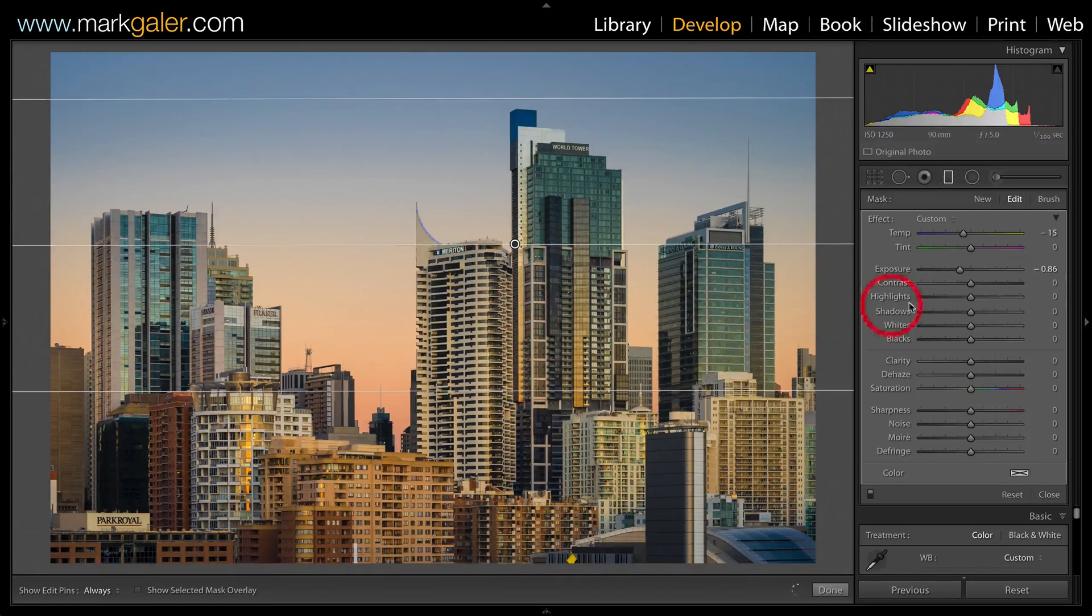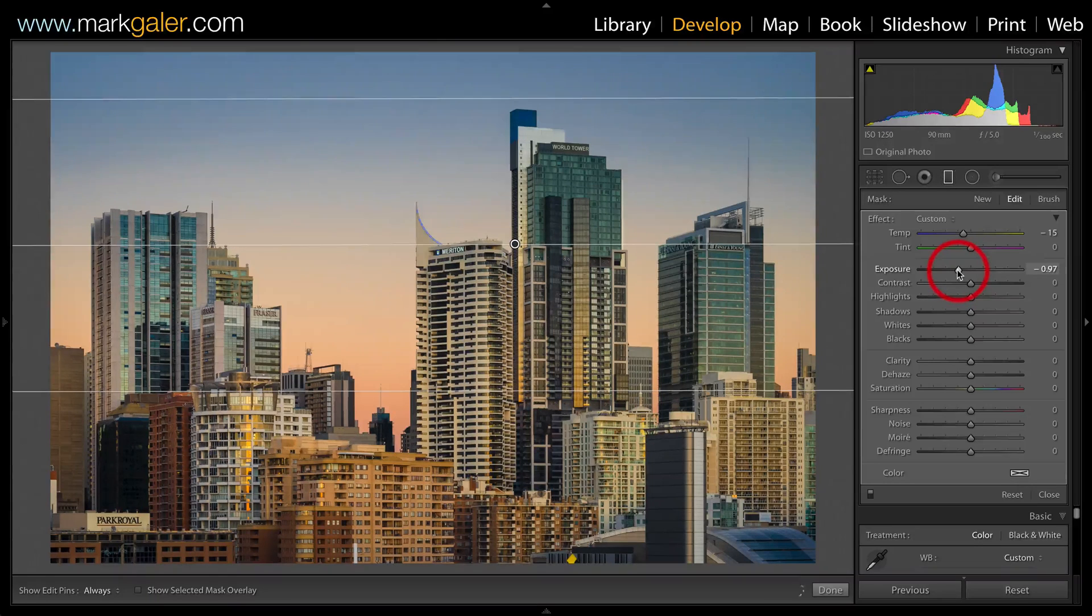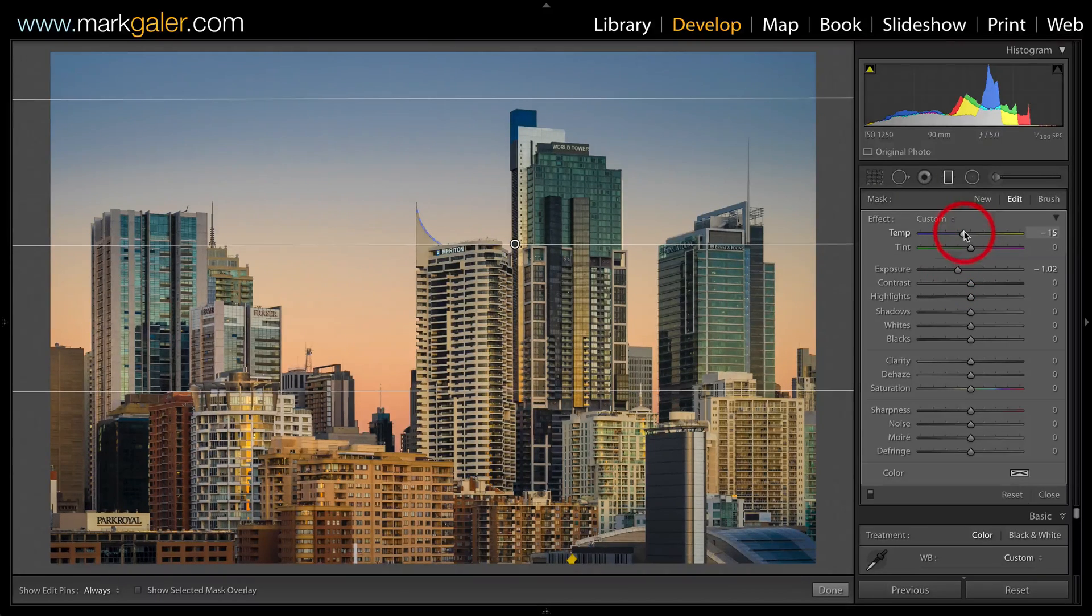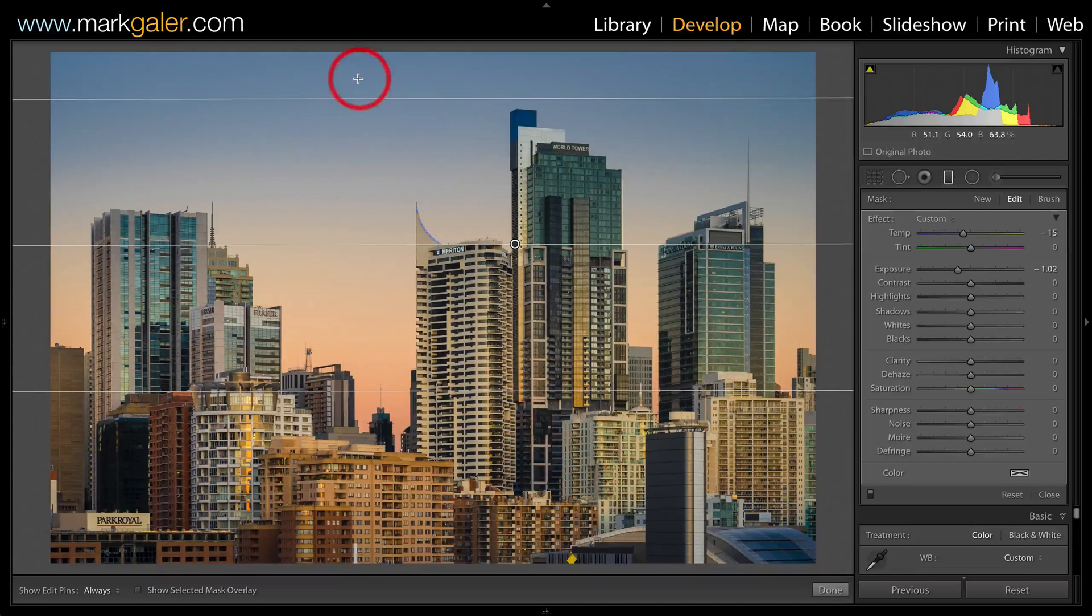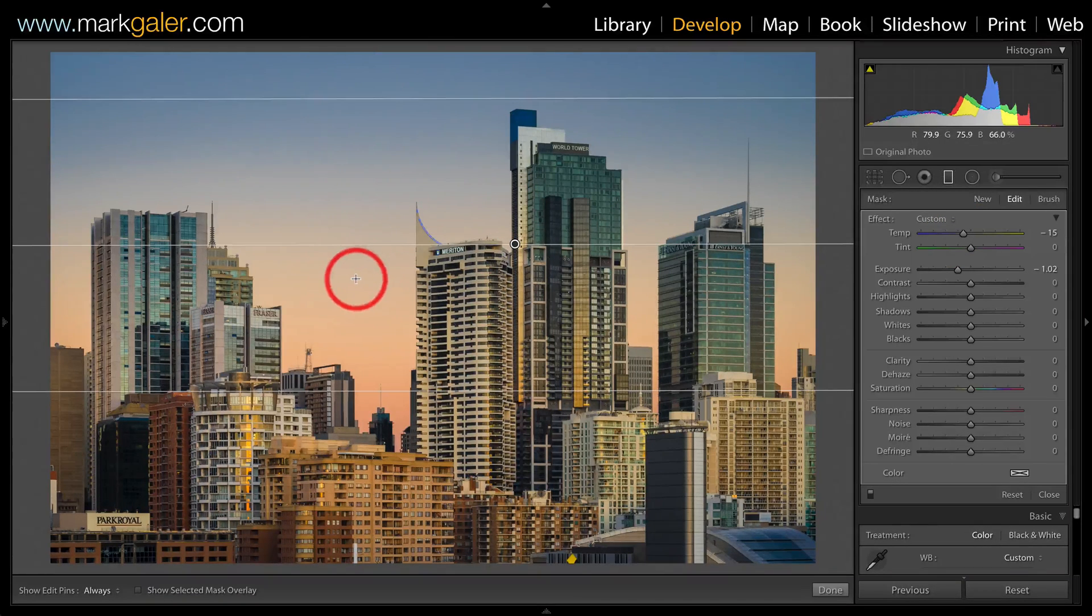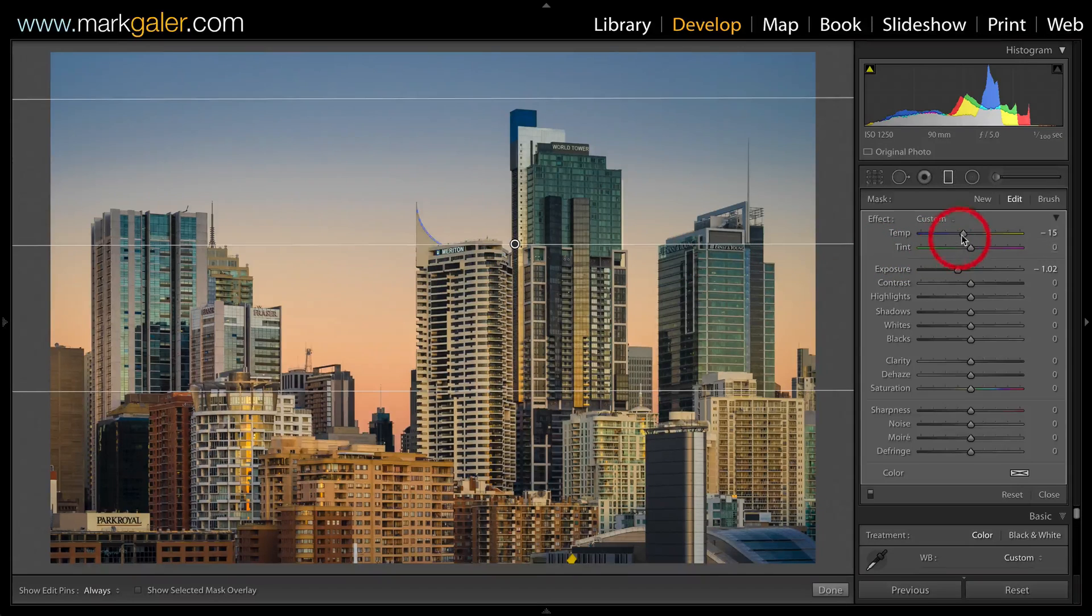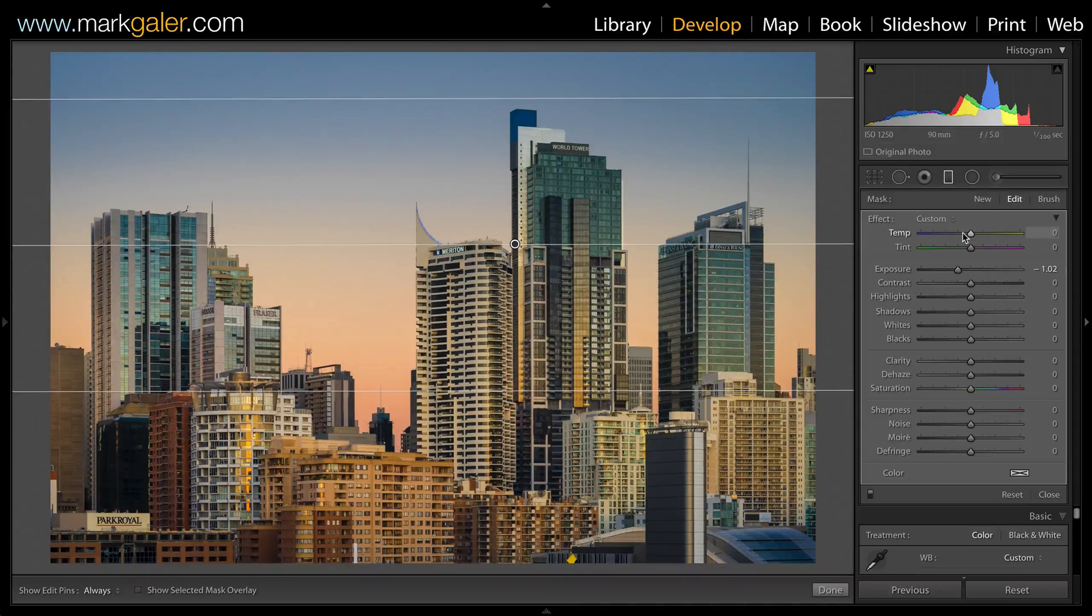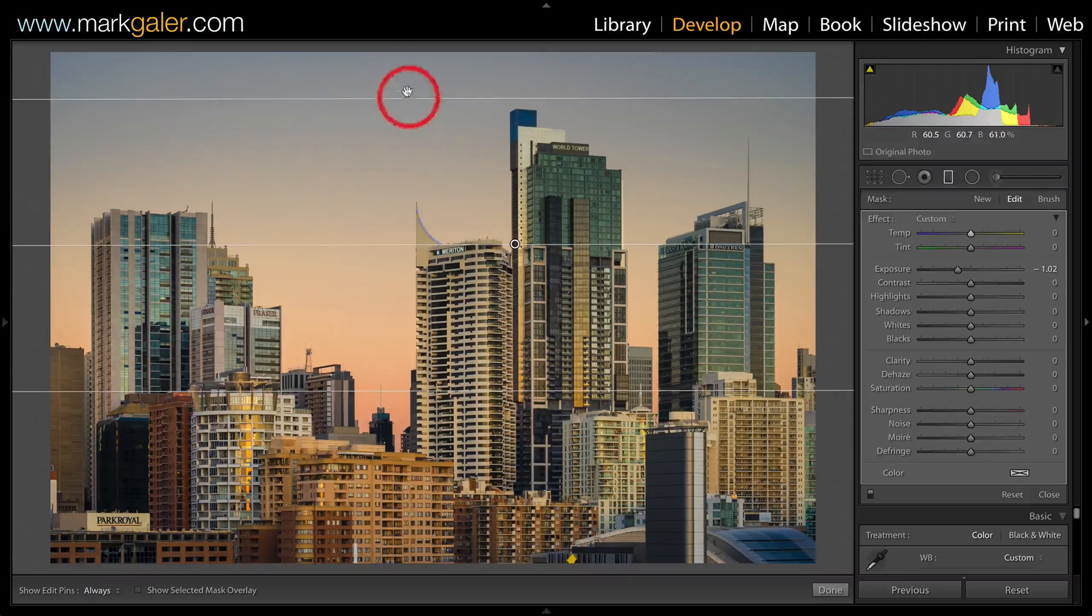And you can see that although I have lowered the exposure by nearly one stop, you'll also see that the temperature slider is giving me this beautiful transition from blue to orange, just at sunset. Now without that color balance shift there, we're not going to get that blue.